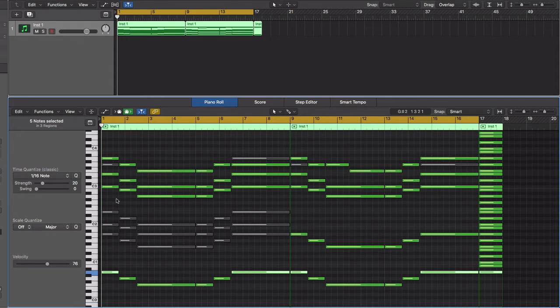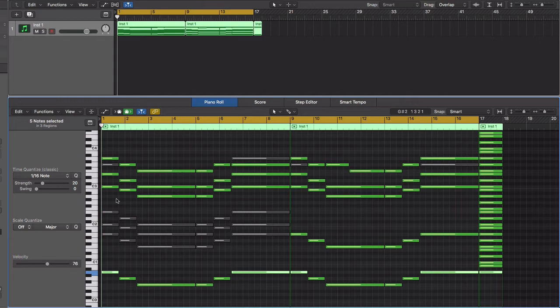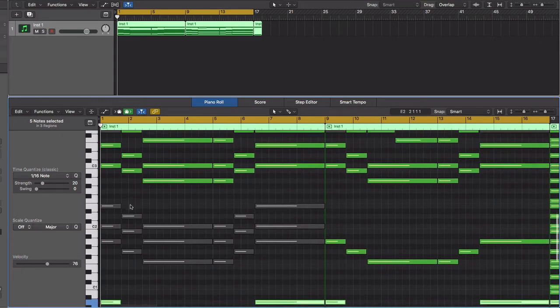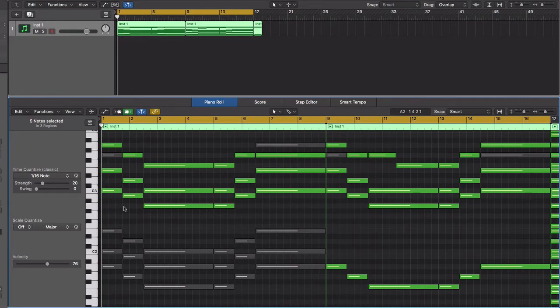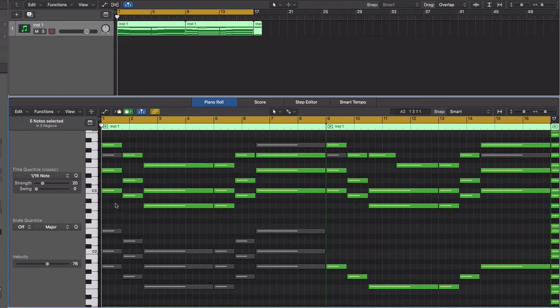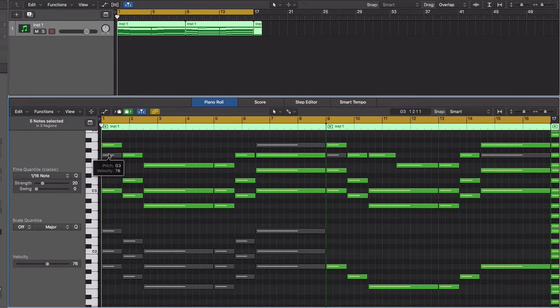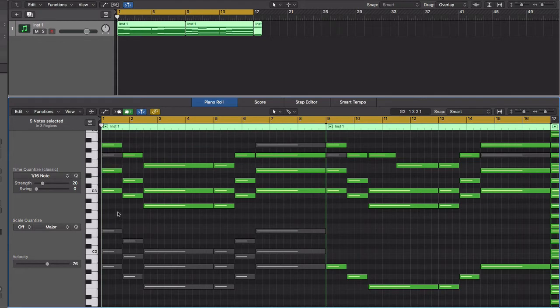Typically what people would do is they would draw their notes in and skip every other note. But in this case, instead of skipping every other note, I completely broke the rule. There's no right or wrong, this is just the way I do it. I took the bottom note and transposed it up an octave.